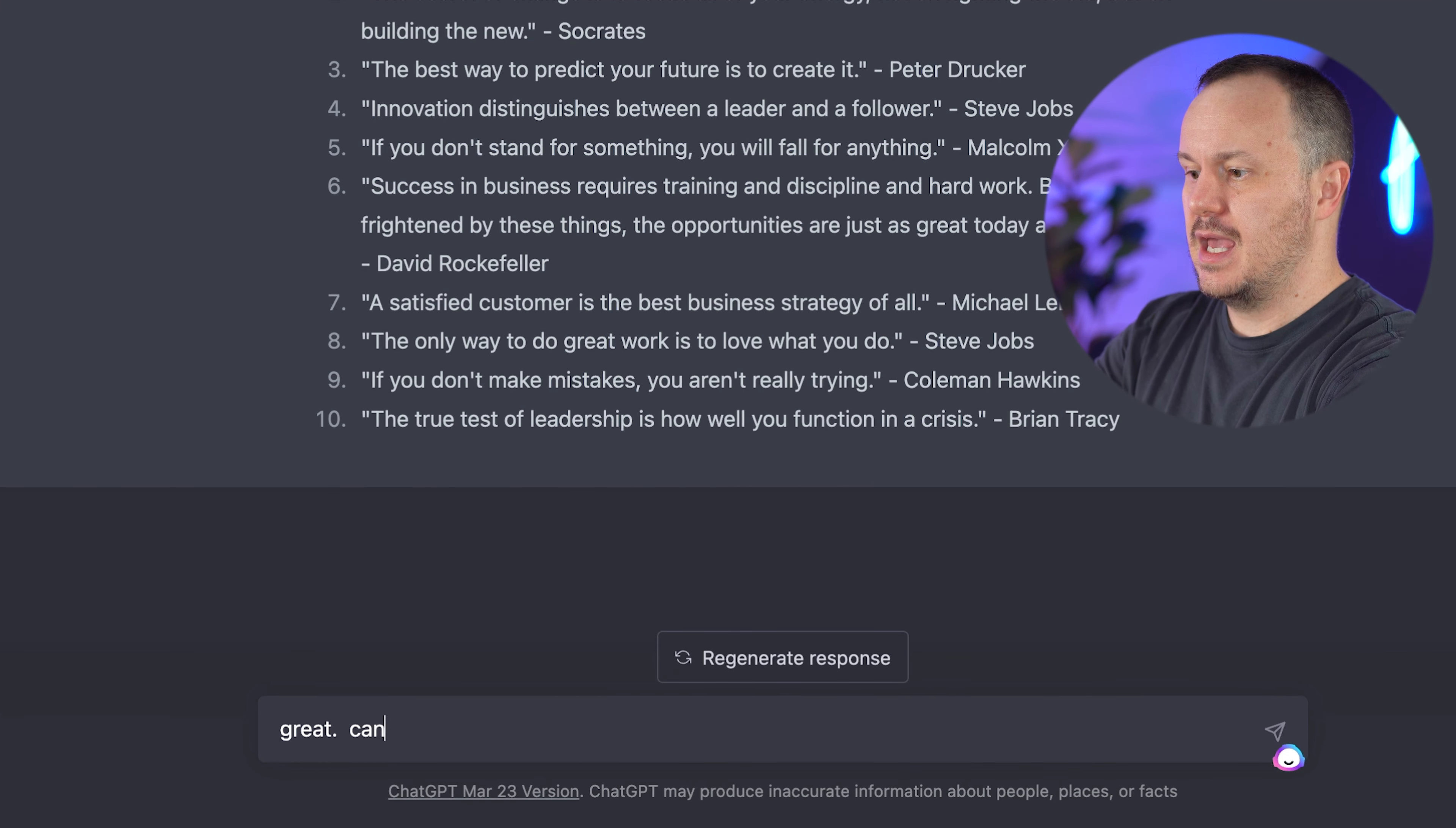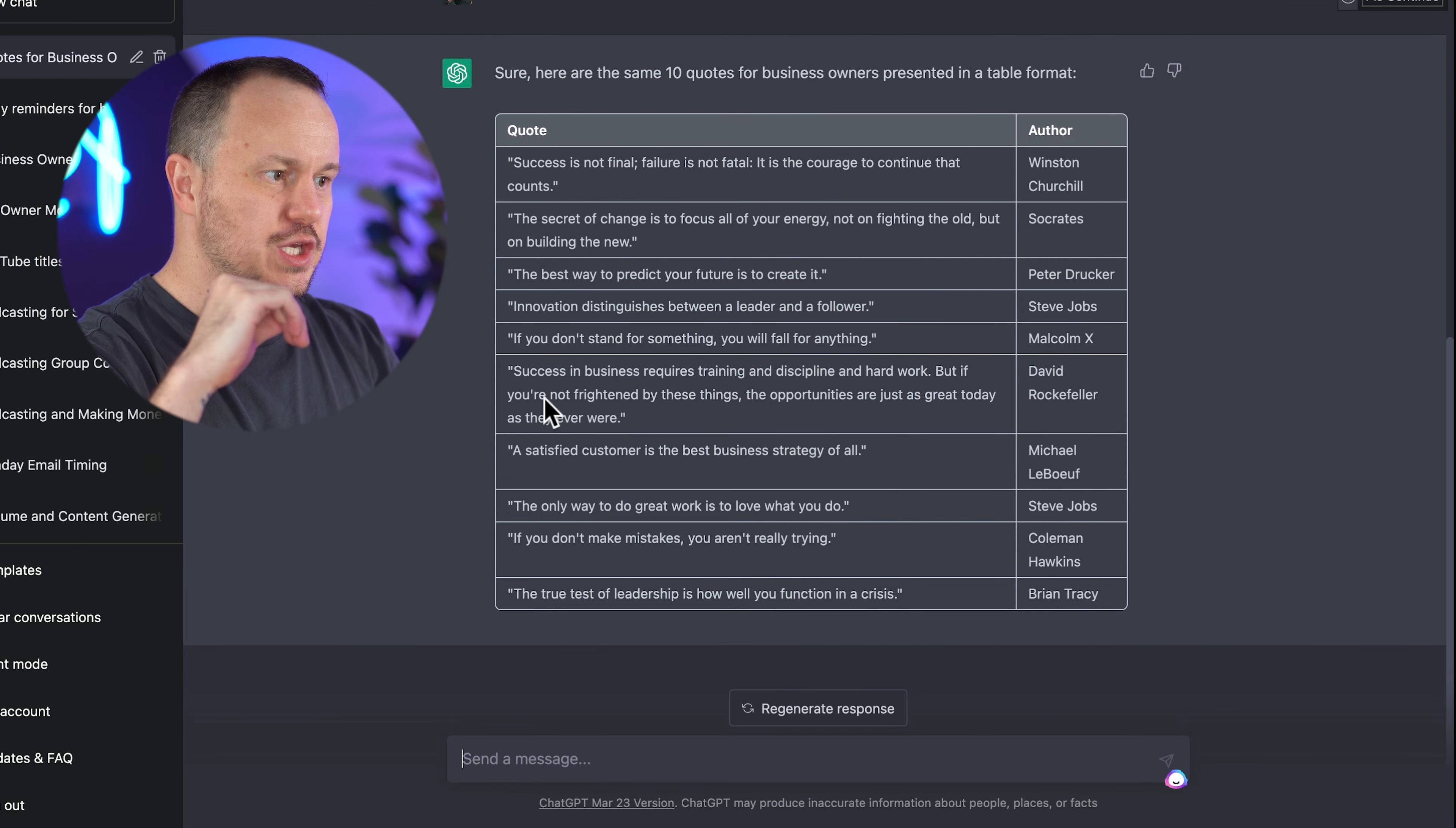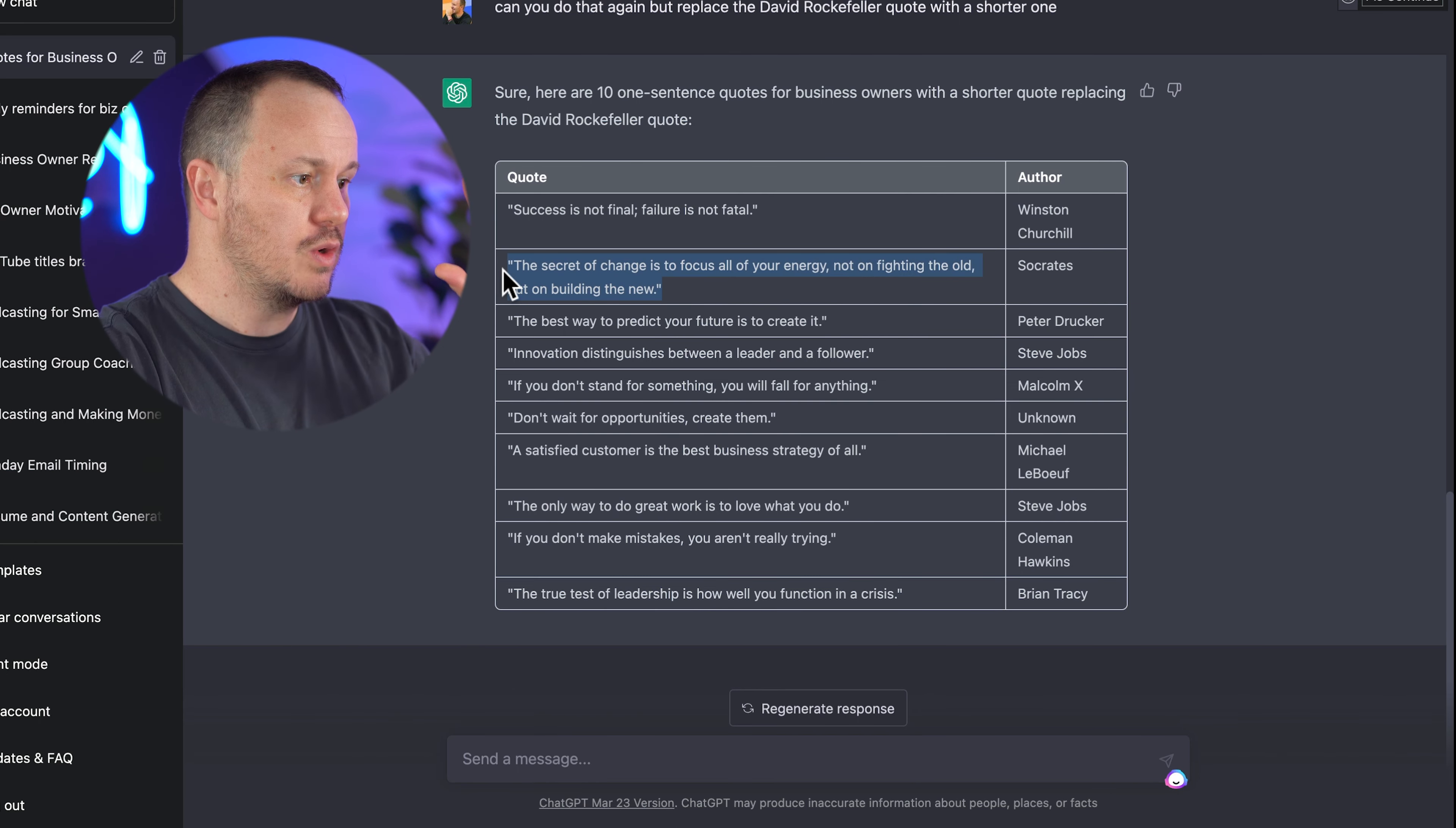So now I could say, great. Can you do that again, but in a table quote in one column author in another? Sure. Here are 10 quotes for business owners presented in table format. We might not even want to use this one by David Rockefeller because it's so long. Can you do that again, but replace the David Rockefeller quote with a shorter one? Sure. So now this one by Socrates is actually the longest one.